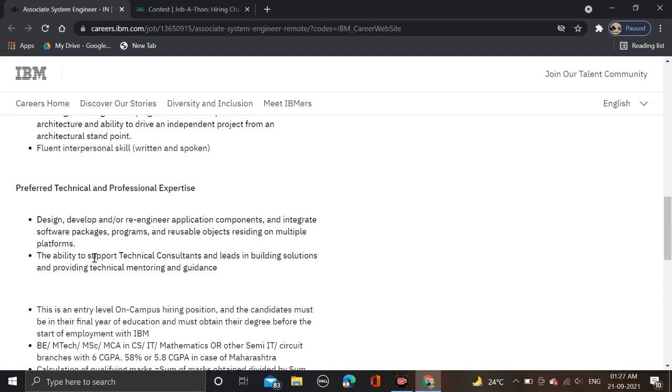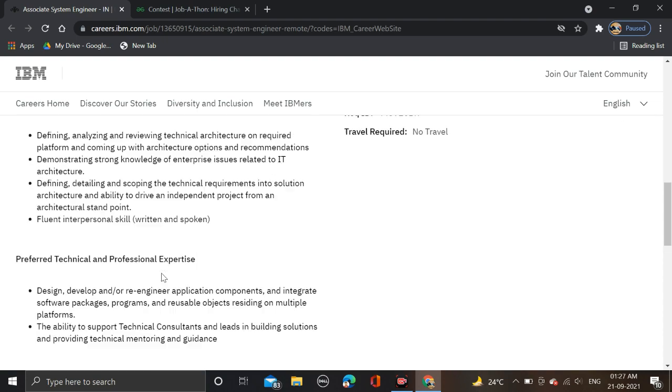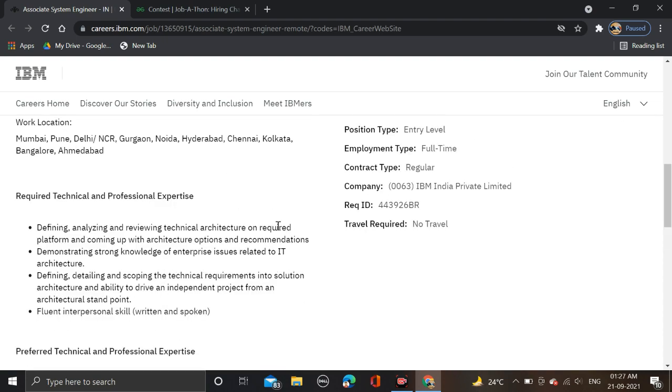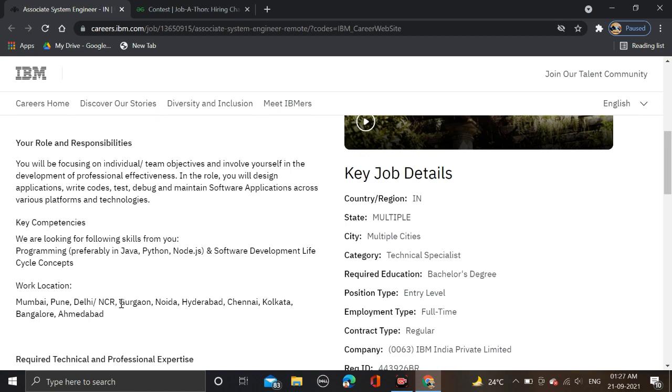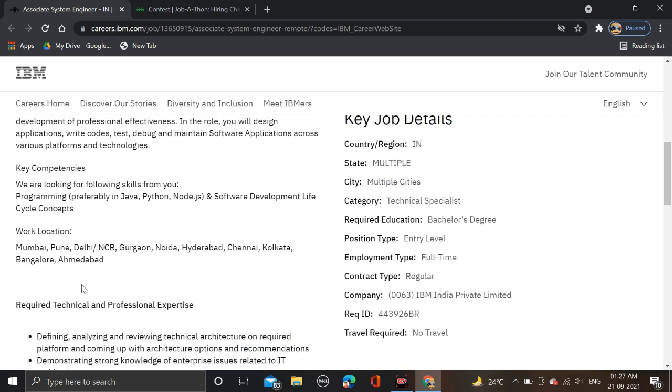The ability to support technical consultants and leads in building solutions and providing technical monitoring and guidance. Required technical and professional expertise includes defining, analyzing, and reviewing technical architecture.